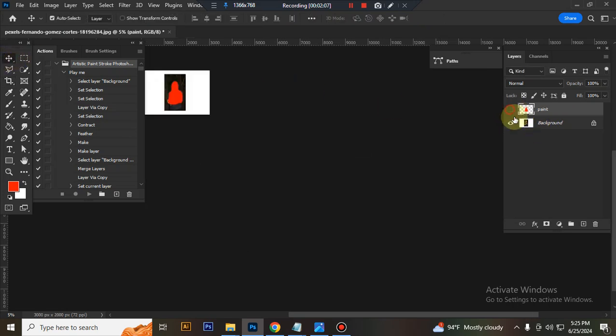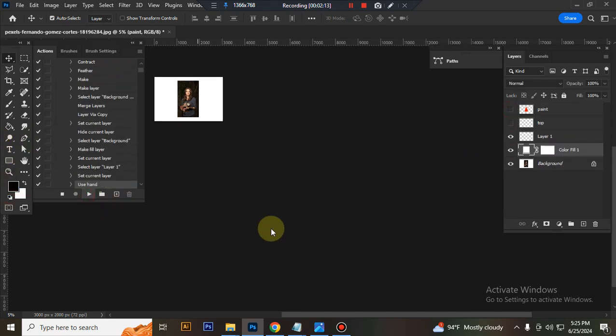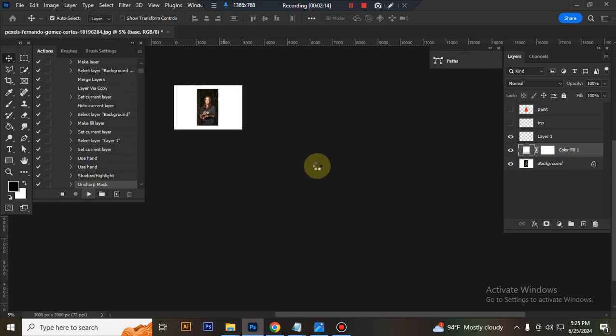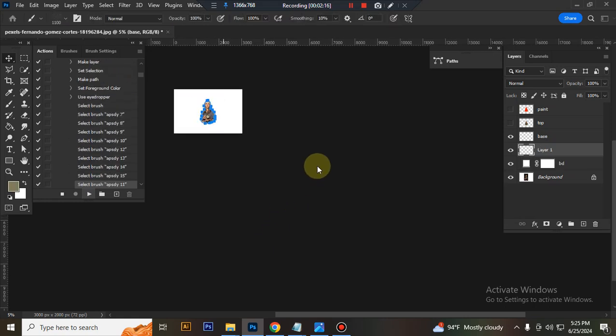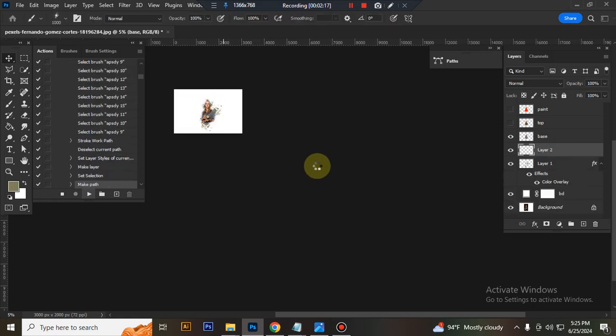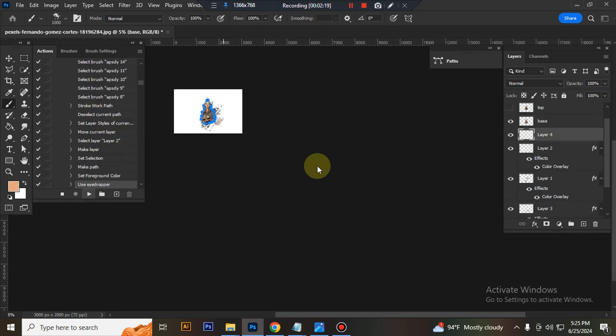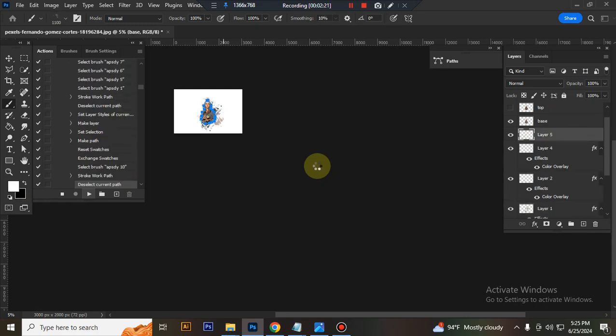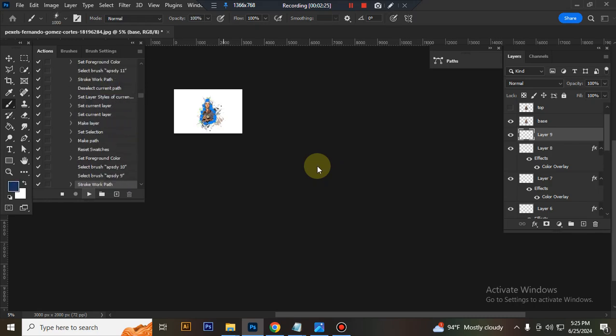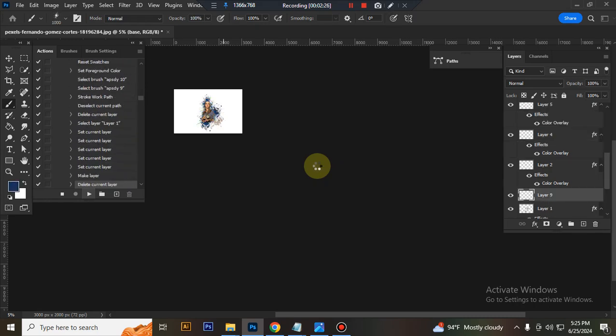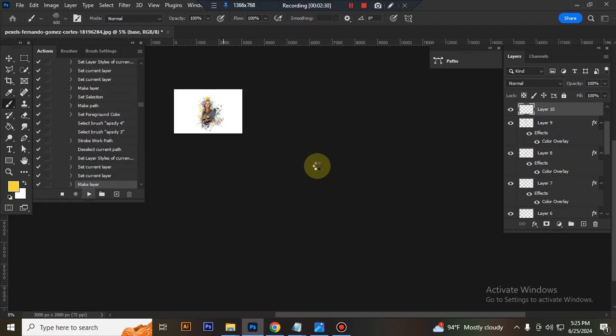Close the paint layer eye. Set the foreground color to black and run the action. Wait a moment while it loads. It will take a few moments to complete.